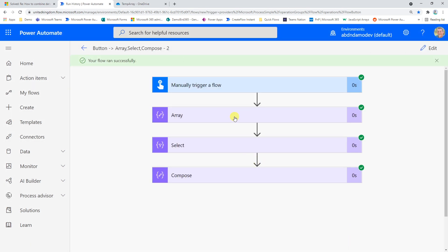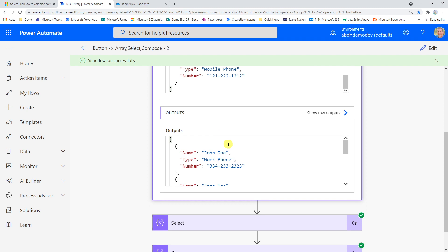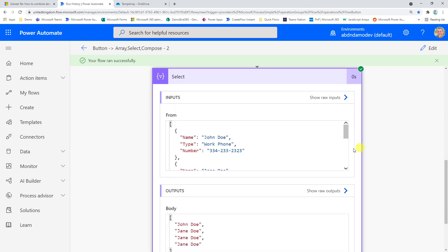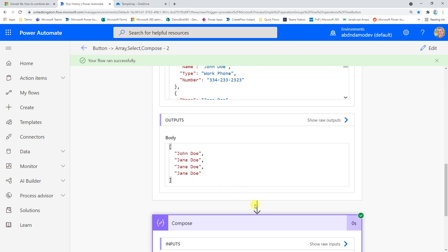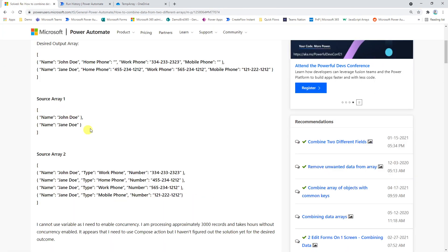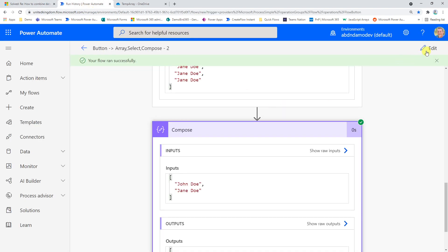After running the flow, we can see the results. Our original array had four objects. Using the Select statement, those four objects became four names, and then using the union expression we now have just the two unique names - which is exactly that first array from the call.